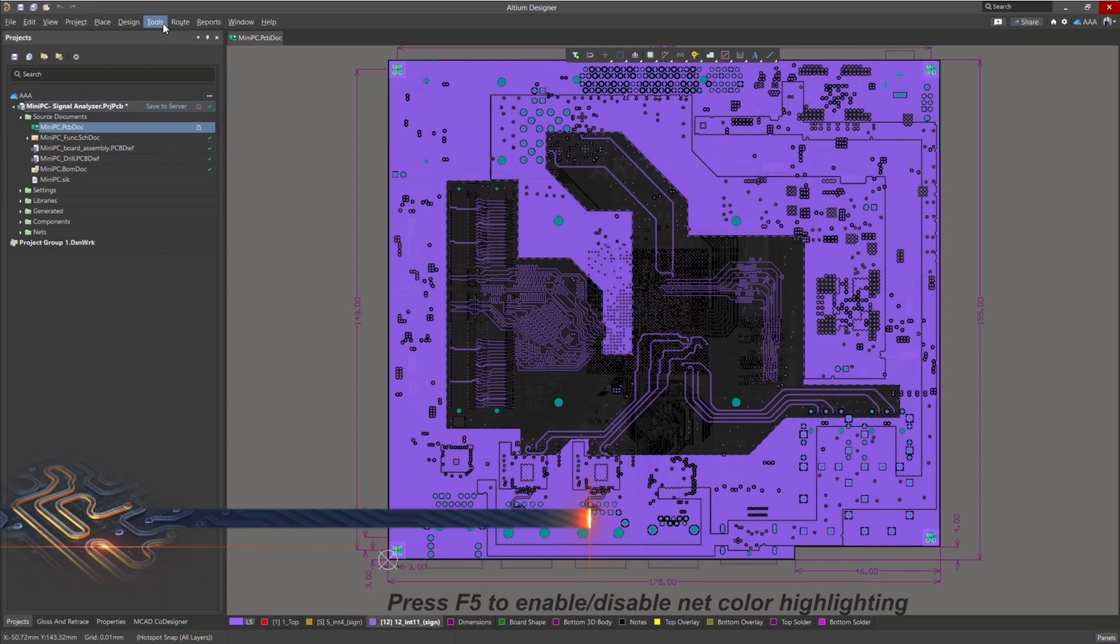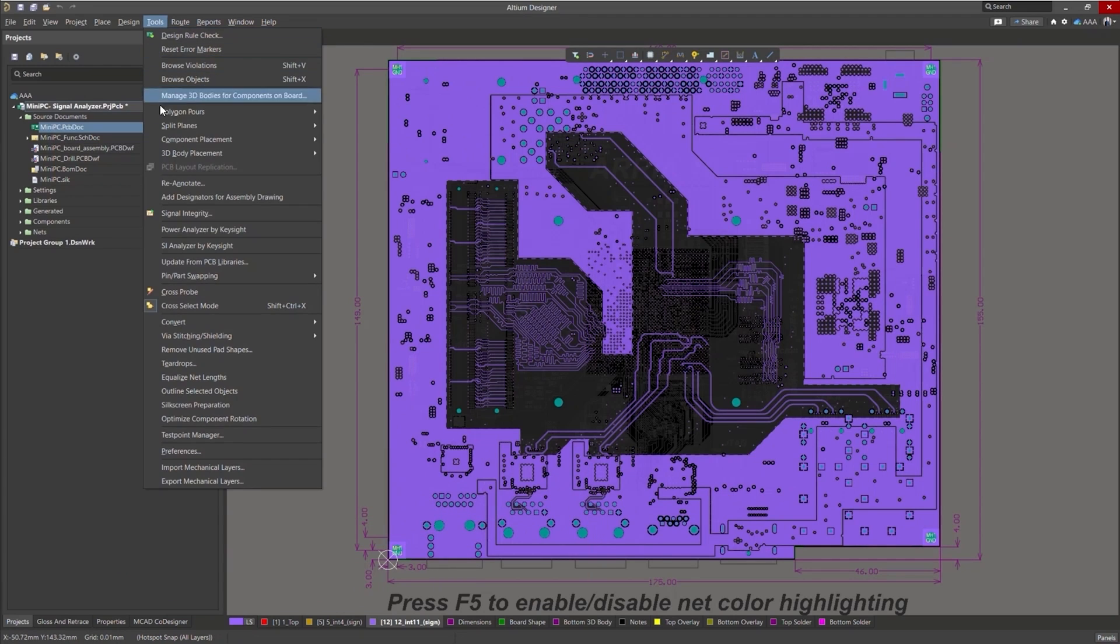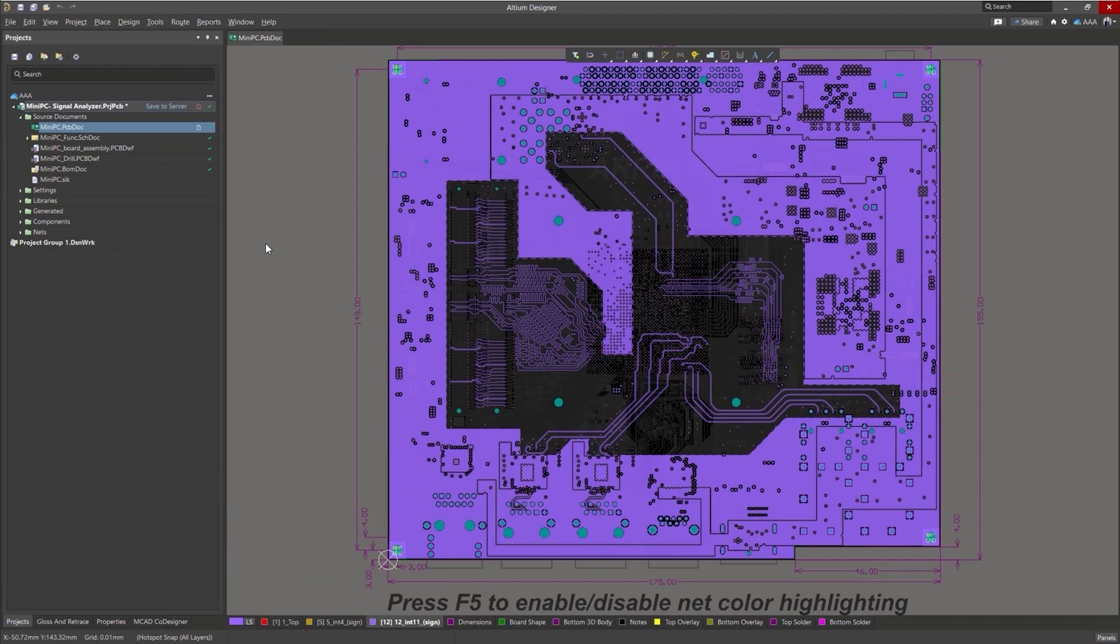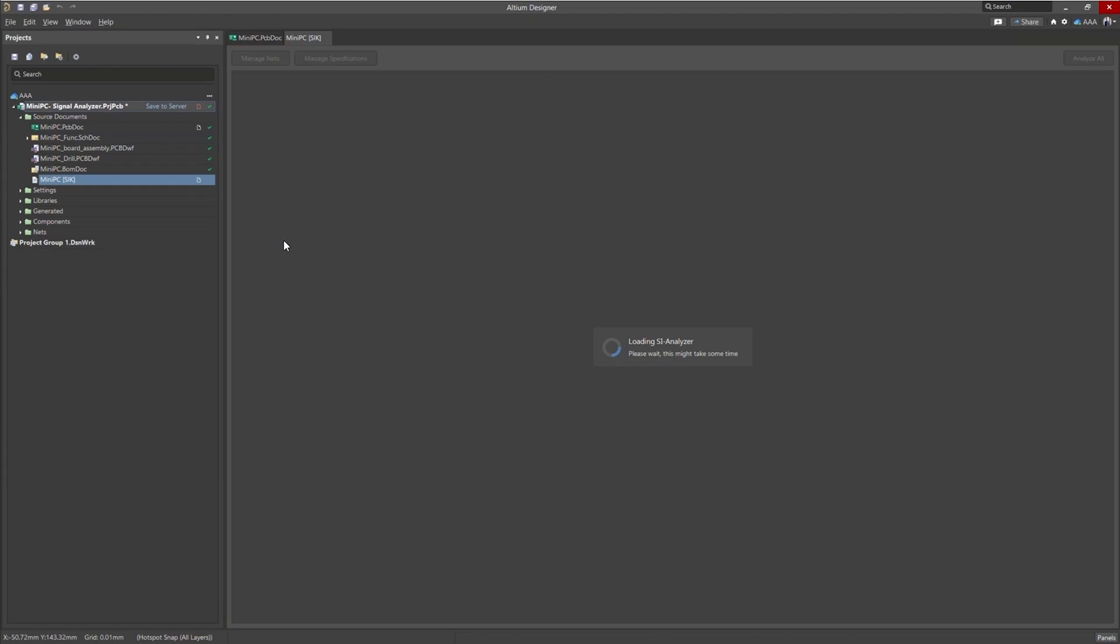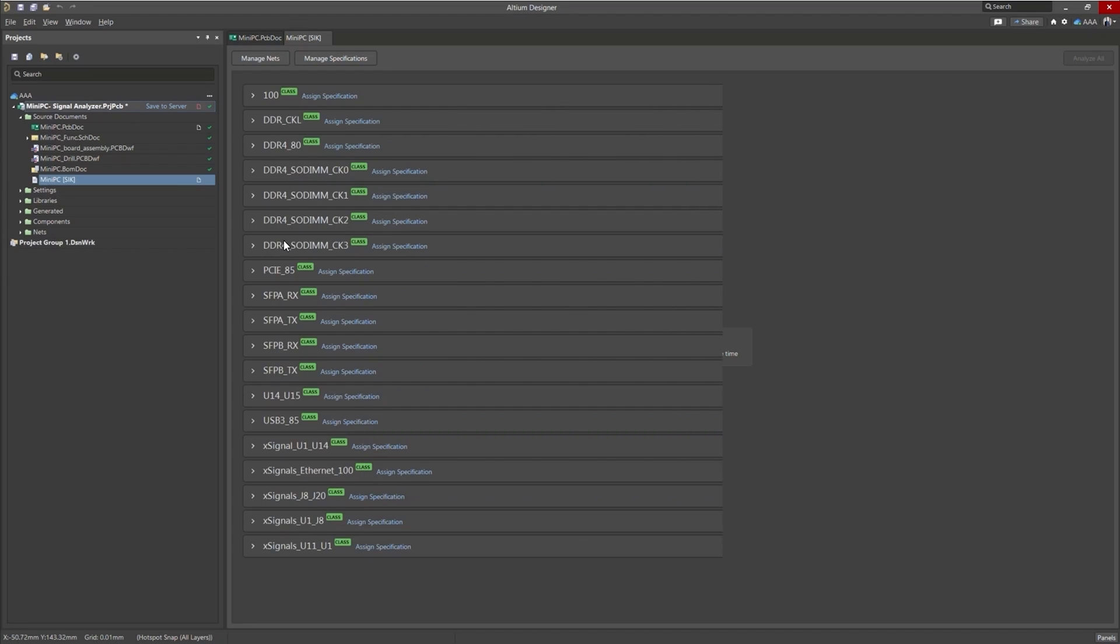First, let's open up the tool by going to Tools, SI Analyzer by Keysight. And what is going to happen now is Altium Designer is going to auto-populate our workspace with nets and net classes it thinks we're most likely wanting to analyze. So let's give that a moment to load up.